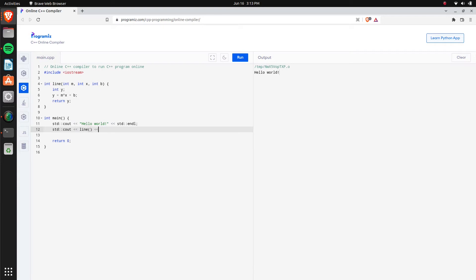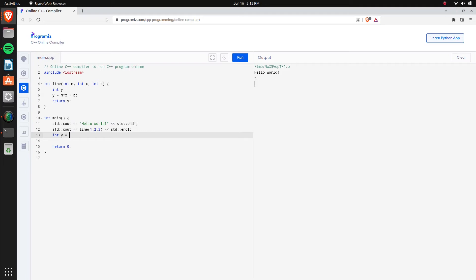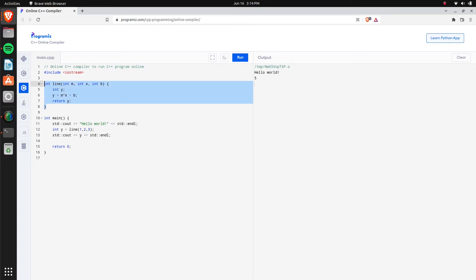We can use 'std::endl' to end the line so the next print goes to a new line. Now let's call our 'line' function and pass in 1, 2, 3 — that's M, X, and B (the slope, the x-value, and the y-intercept). Click Run and after a second we get 5 — the function calculated and returned 5. You can also store the result: declare 'int y' and set it equal to the function call, then use that variable for other things.